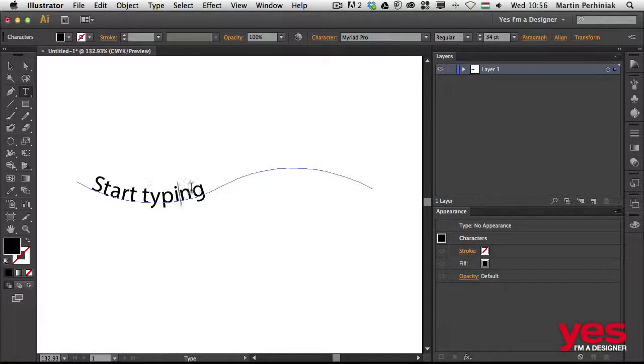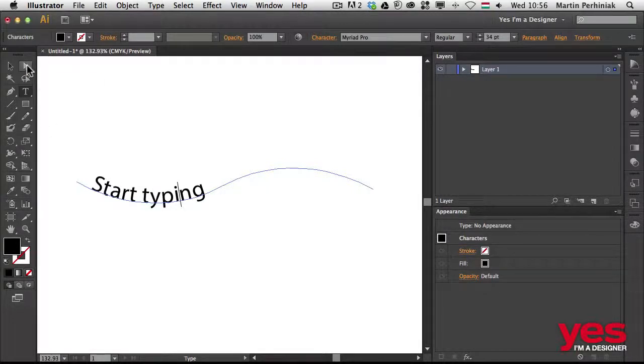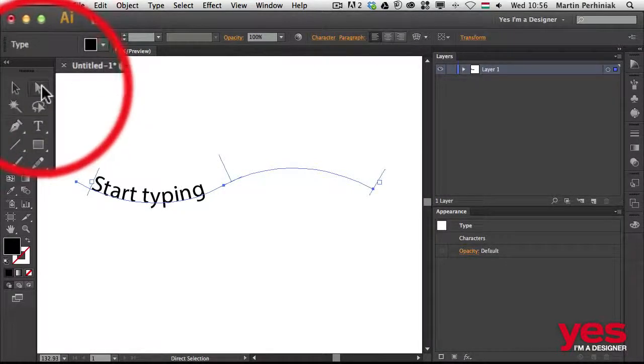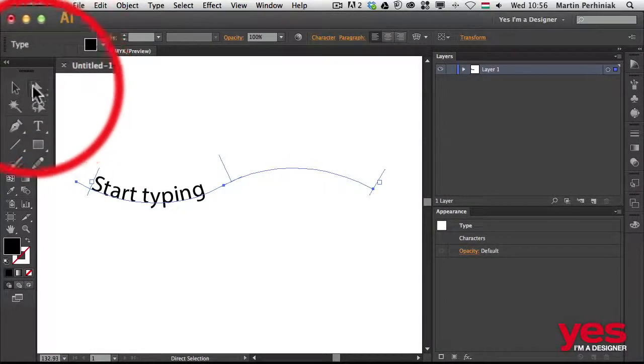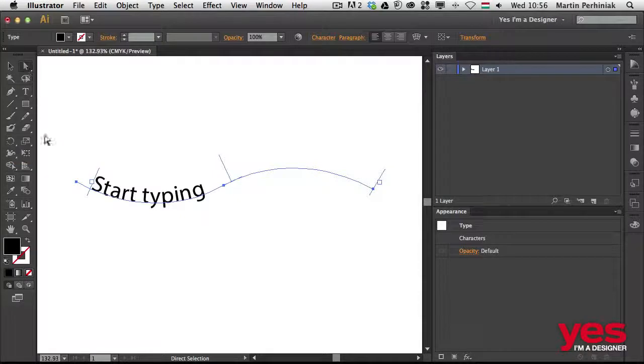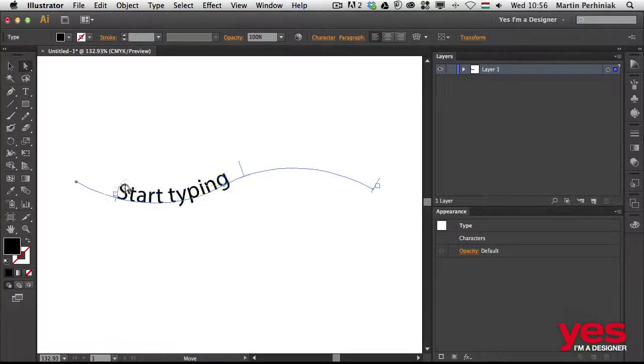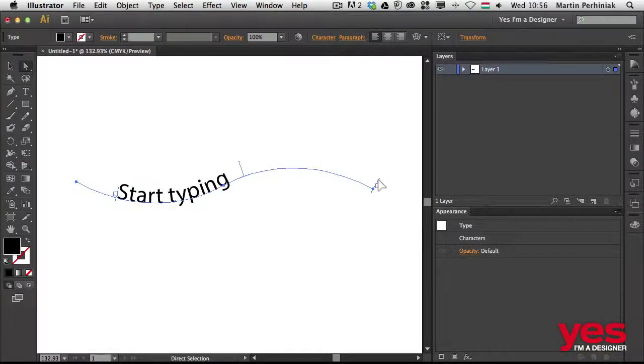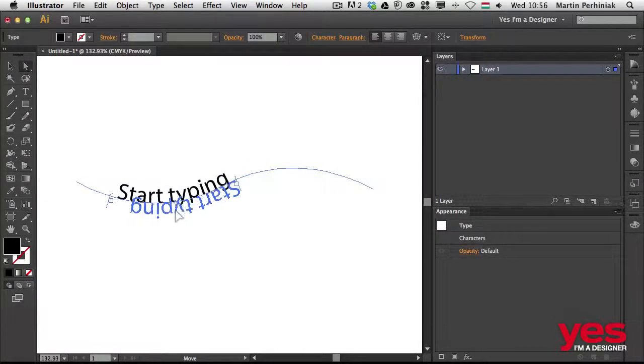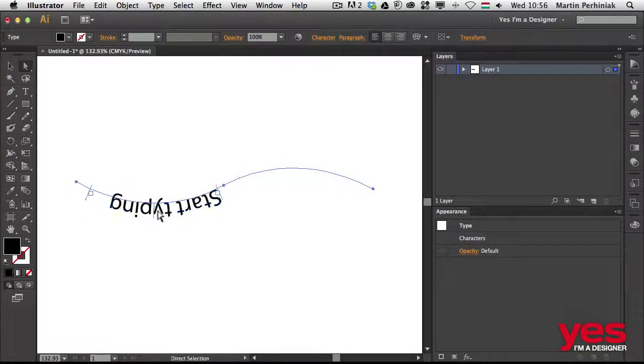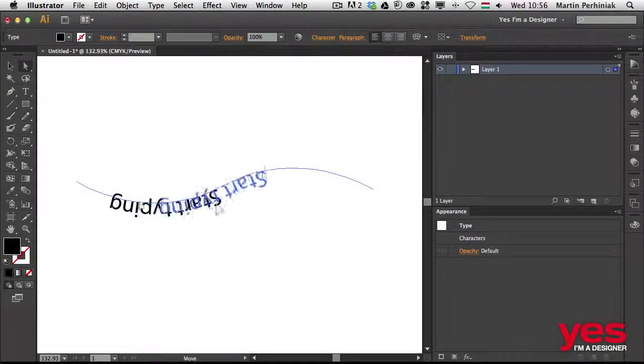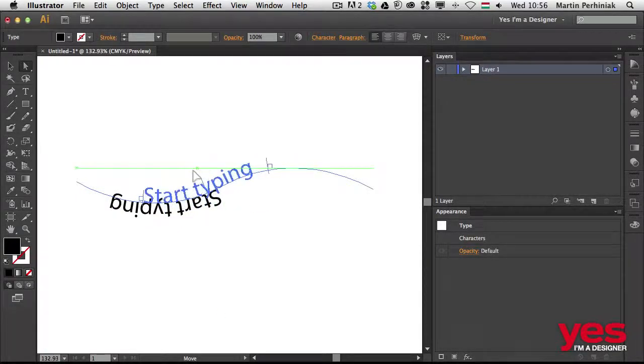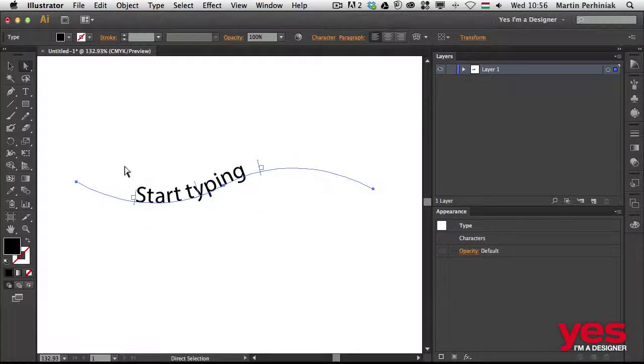But here we have to select the direct selection tool to be able to do that. Once we have that tool selected, we can move the start point around, the end point around, and we can click in the middle and then drag it down or move it around on the path - the same way we have done it in Photoshop.